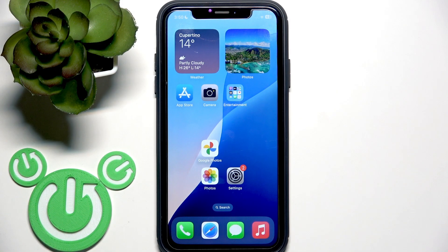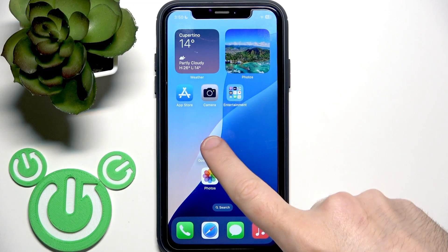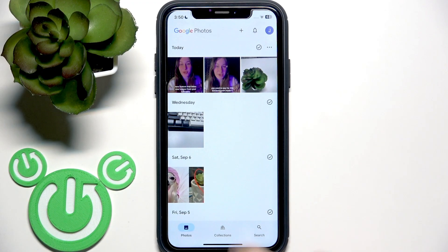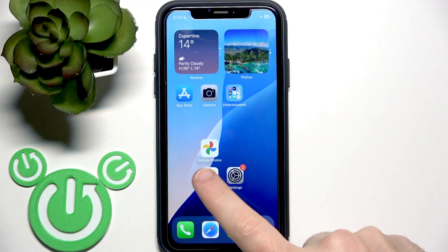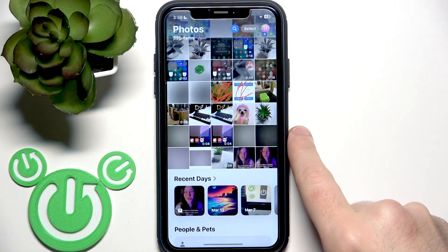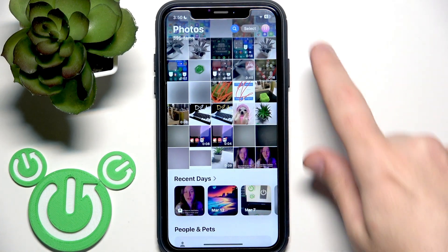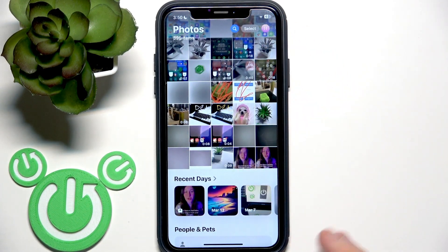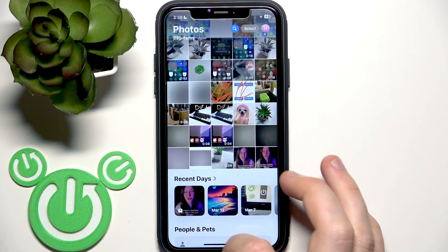You have to start by opening the Google Photos application. First let me open my gallery. This photo is what I have on my phone.